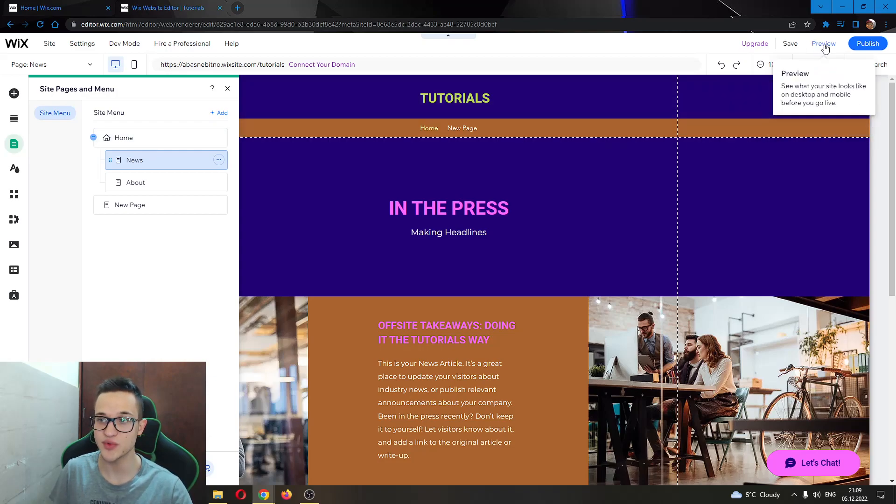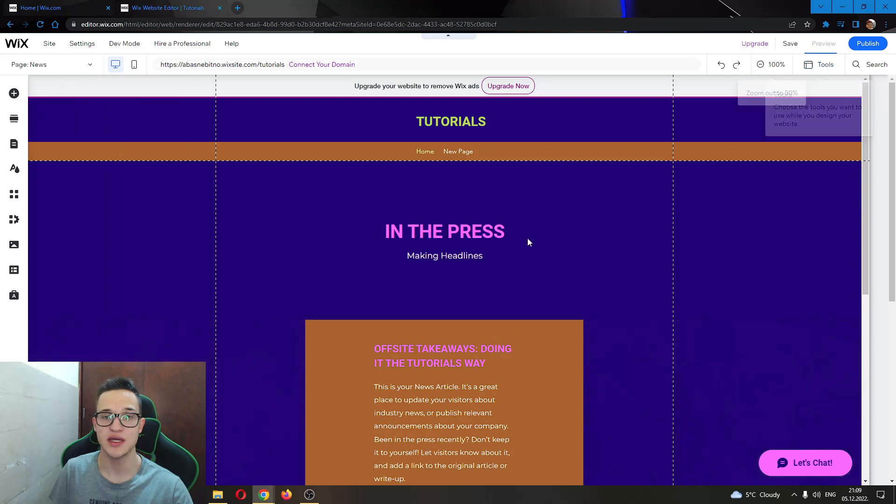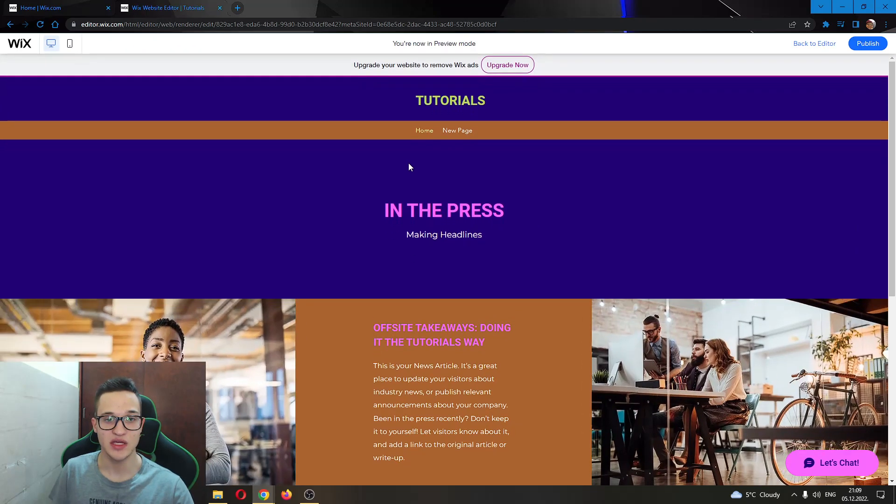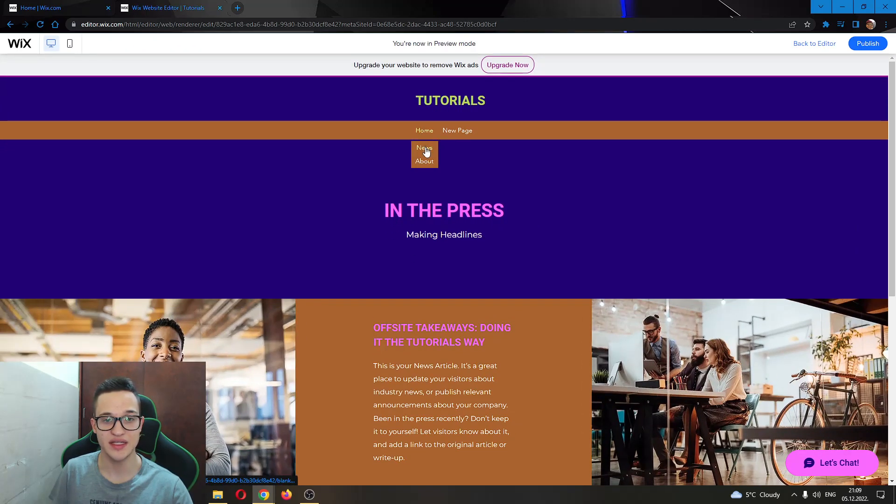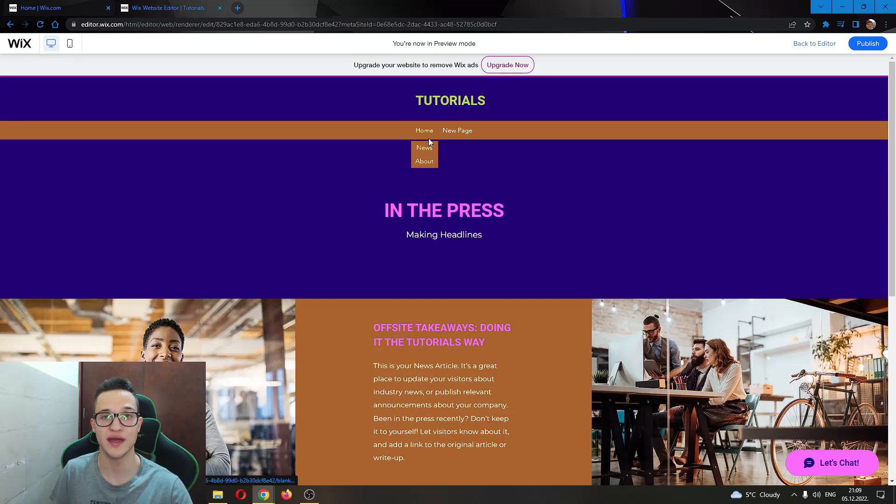Go ahead and click on this preview button in the upper right corner and let's put our mouse on the home page. As you can see here, now we have a dropdown menu where we can select what page we want to enter from home.